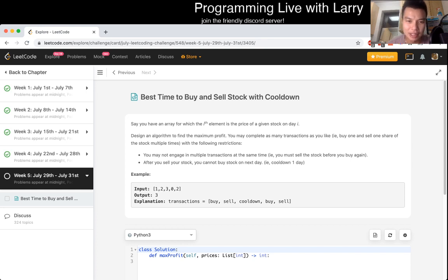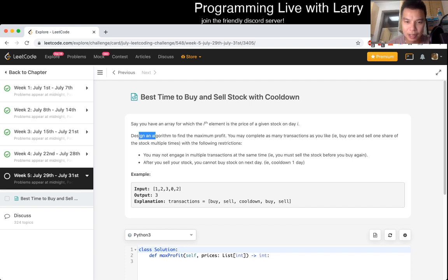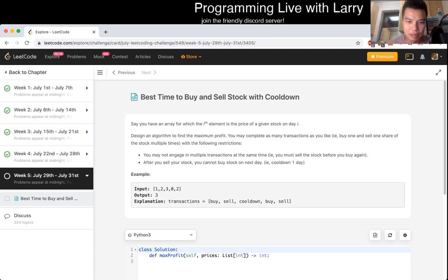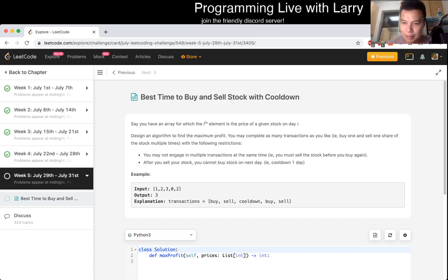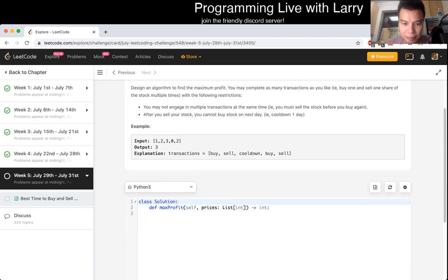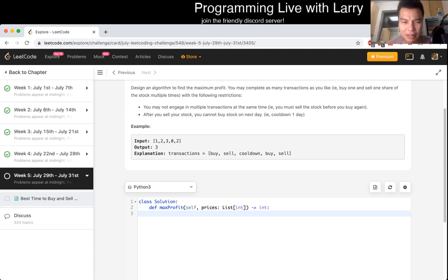Say you have an array, the price of a given stock on a given day. Design an algorithm to find the maximum profit. You may complete as many transactions as you like, buying one and selling, with the following restrictions: you may not engage in multiple transactions at the same time. After you sell your stock, you may not buy stock the next day.